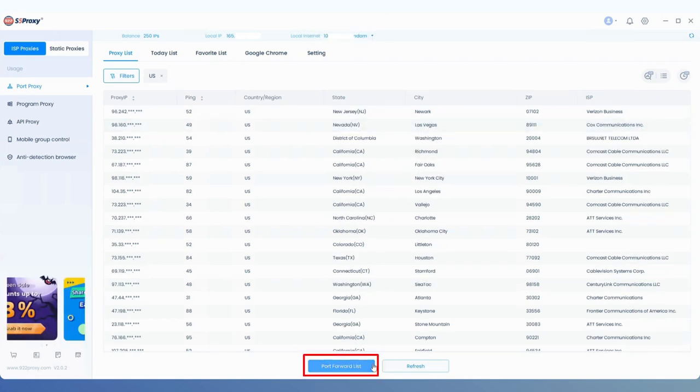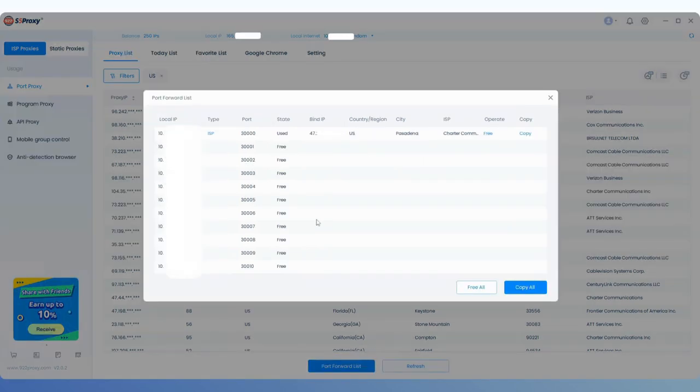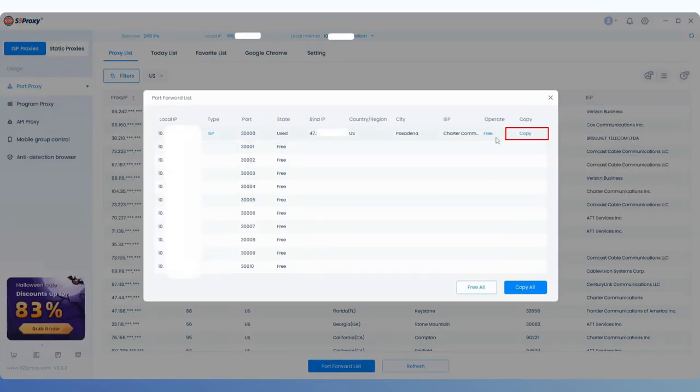Next, we open the Port Forward list below, locate the extracted IP, and click the Copy button on the right.